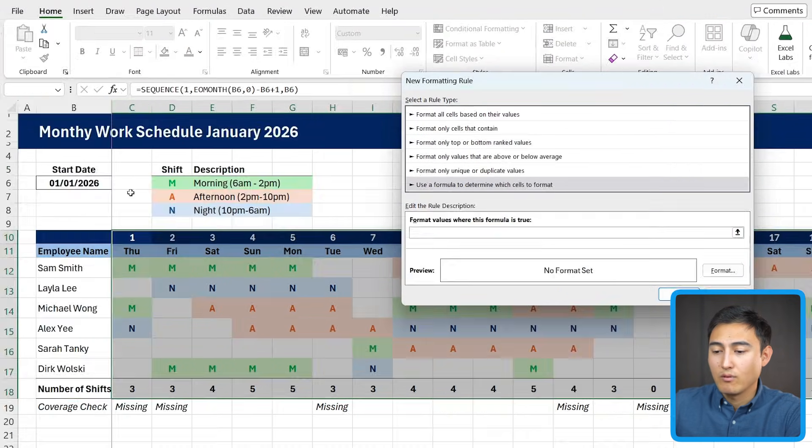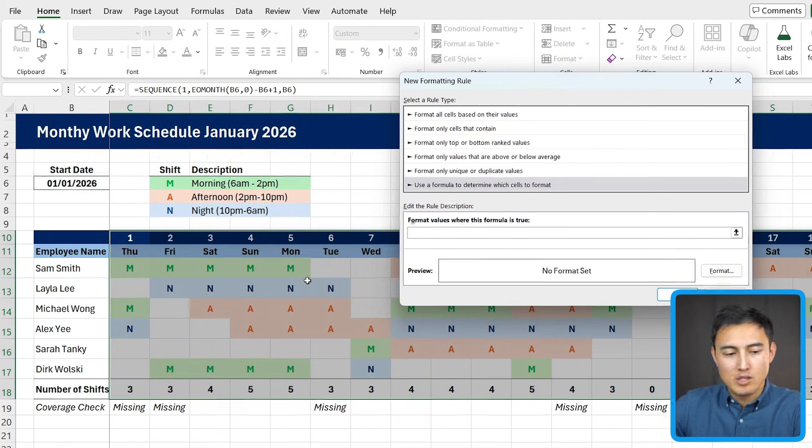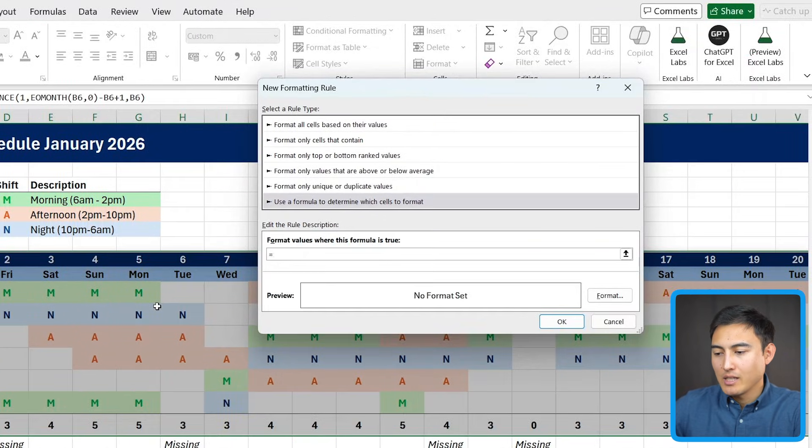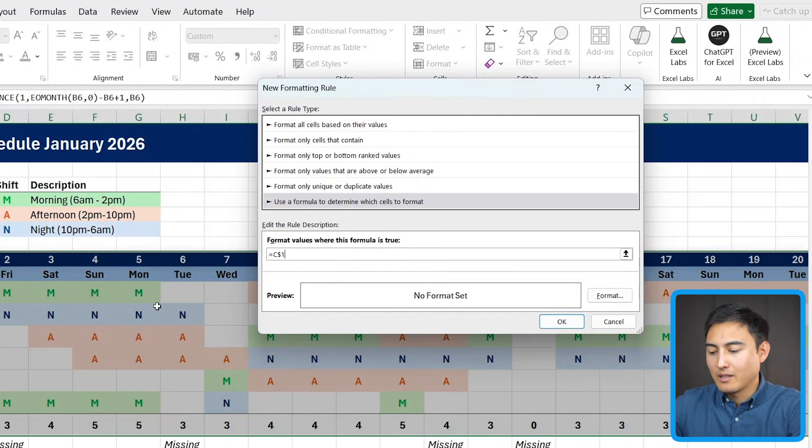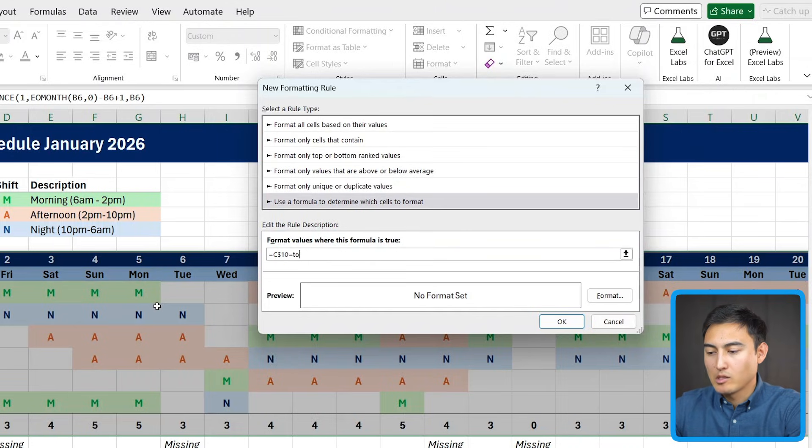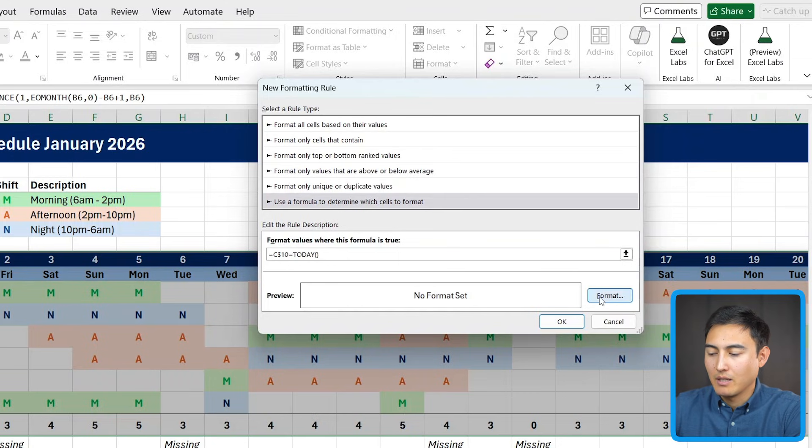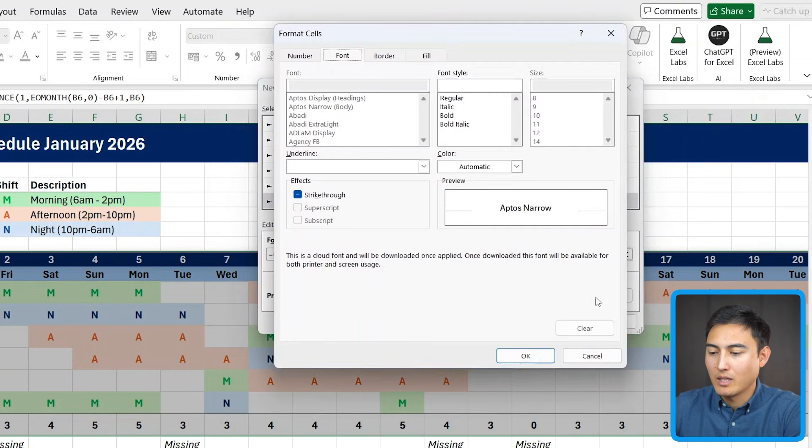So the first cell for us is going to be C10. So we'll put an equal sign C$10. Make sure you add the dollar sign in there. And whenever that's equals to today, so we'll add the today function in it. Open and close the parentheses. We want something to happen. And for that, we need to add formatting.